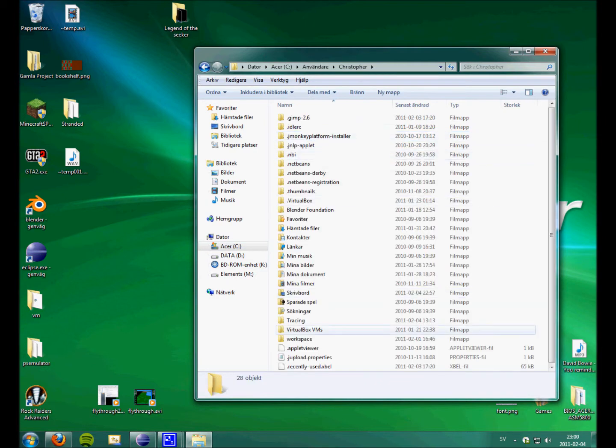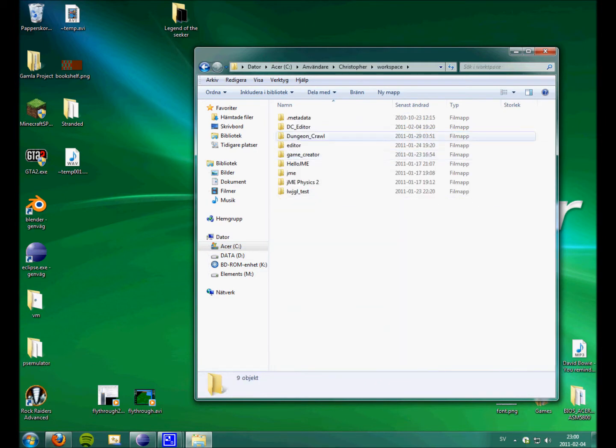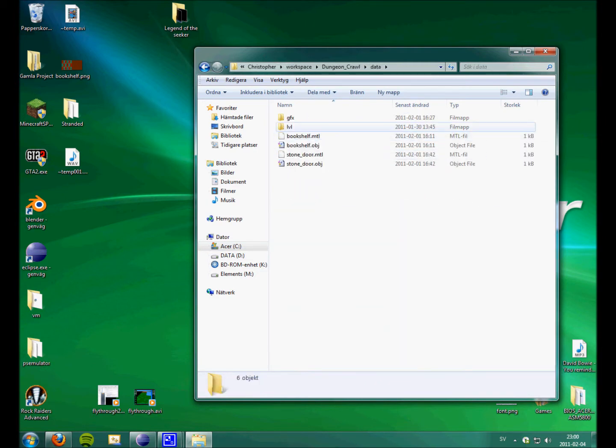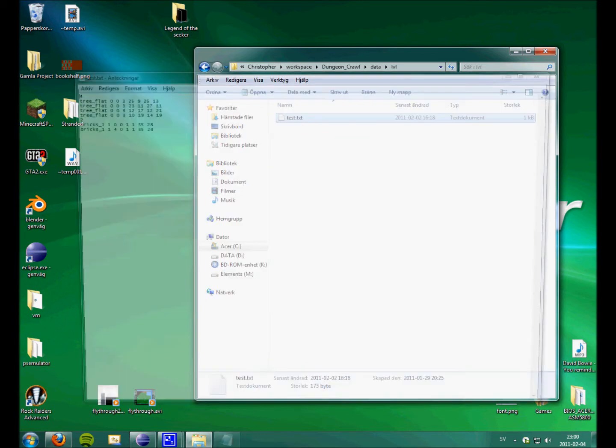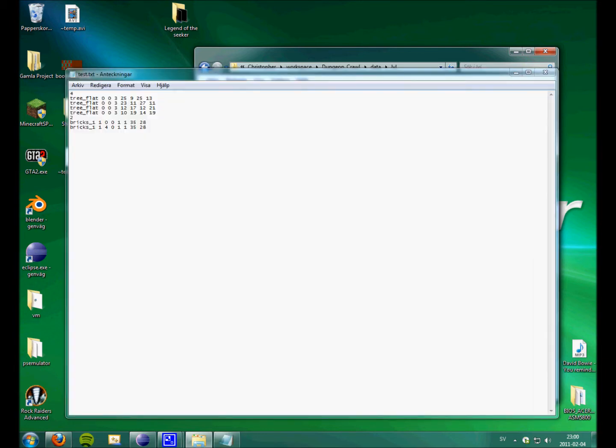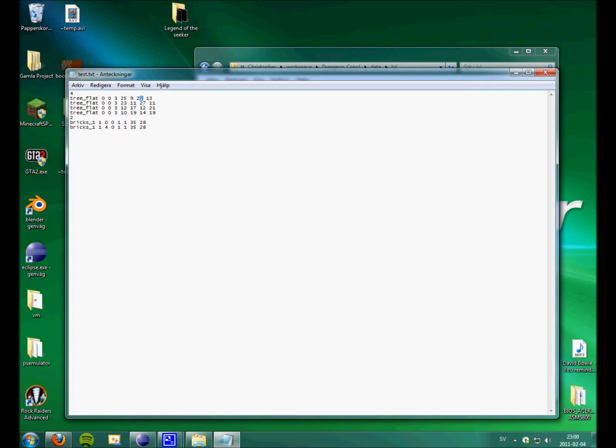The engine pretty much takes this start X and start Z and end X and end Z. And it creates a simple plane out of it. And this just tells it what texture to use.